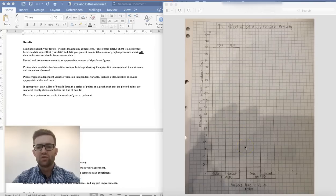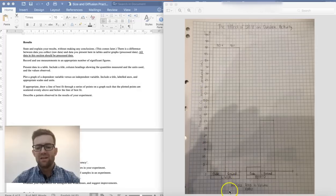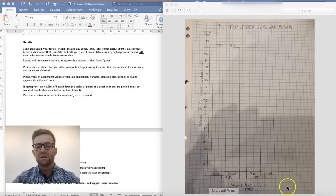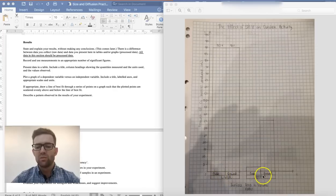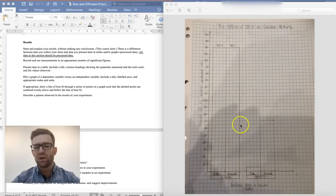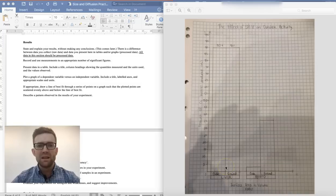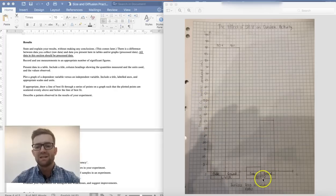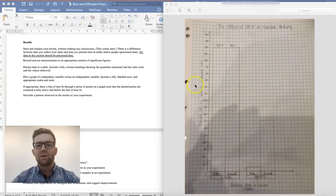Here you can see the graph this student drew by hand on graph paper. Importantly, they put the dependent variable on the y-axis and the independent variable on the x-axis — you can use DRY MIX to help work that out. For this experiment, the variable on the x-axis was not numerical; it was just whether the sample was a cube or had been ground up. Because of that, they couldn't draw a line graph — they drew a bar graph or histogram.